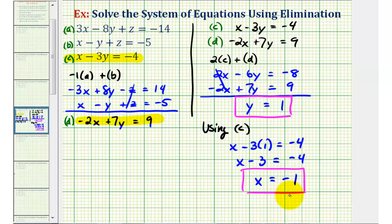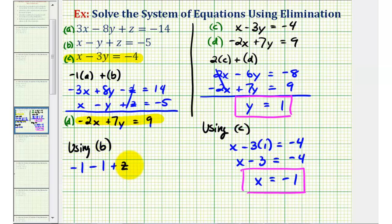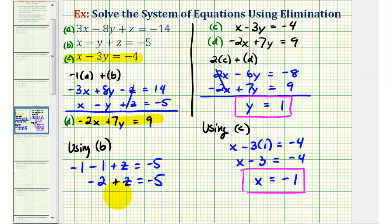Now we'll go back to one of the original equations to find Z. Using equation B: X minus Y plus Z equals negative five. Substituting X equals negative one and Y equals positive one gives negative one minus one plus Z equals negative five, so negative two plus Z equals negative five. Adding two to both sides gives Z equals negative three.